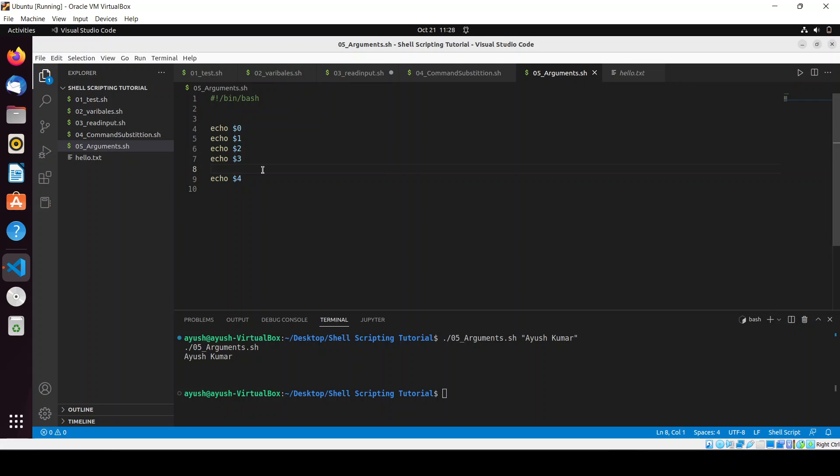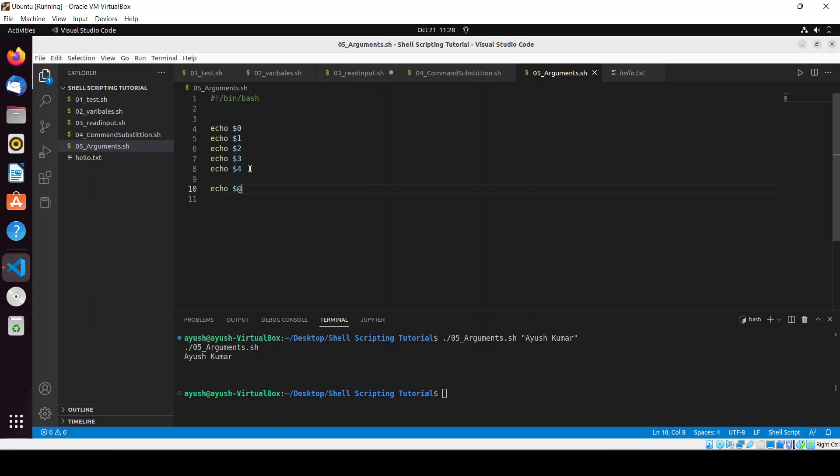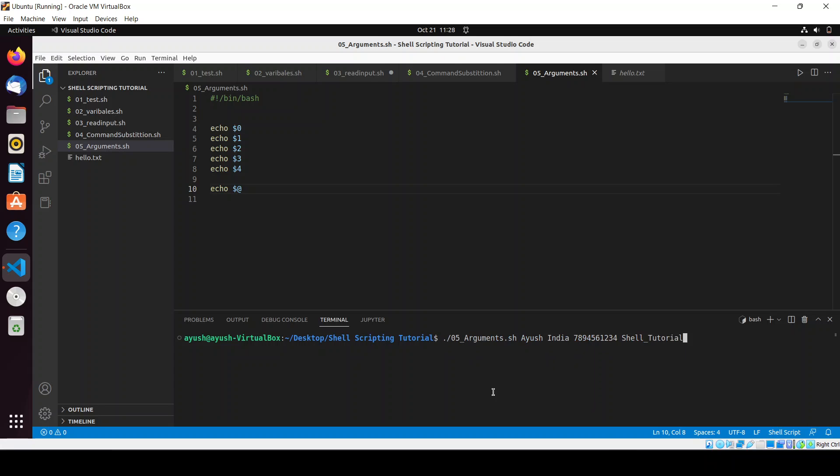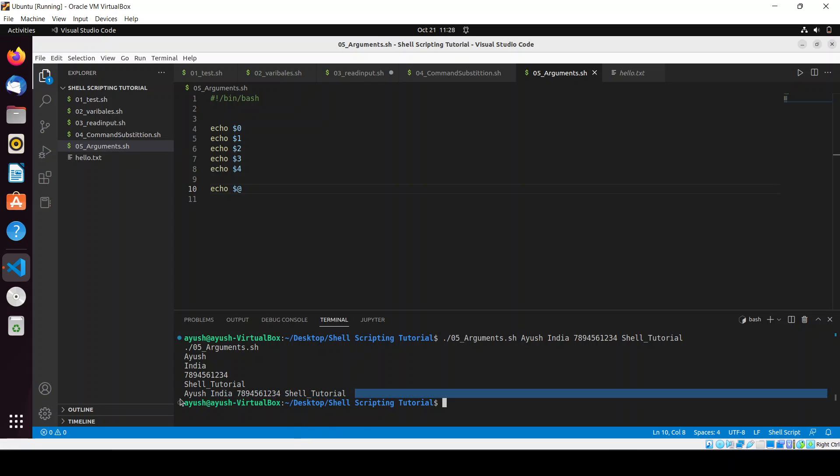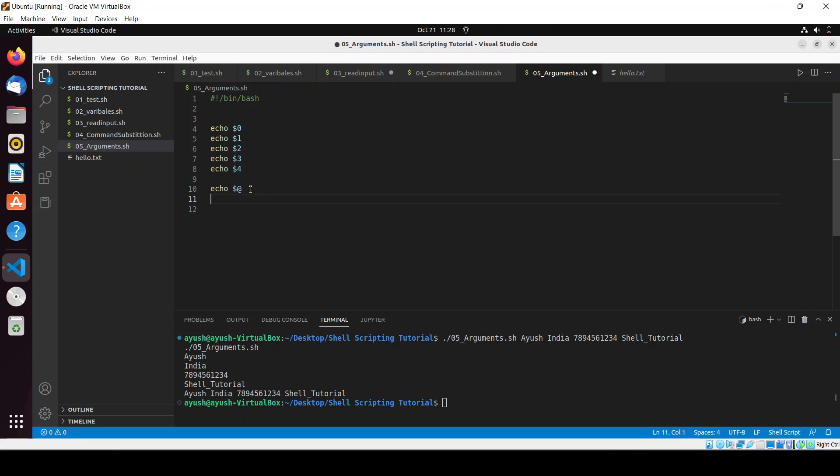Now moving forward, if you want to get the list of all the parameters you pass, there are some special characters. How will you use to print all the arguments? We will use dollar at sign. And now it will print all the arguments which you will pass. So I will run this script and here you can see I have got all the arguments which we have passed like Ayush, India, number and shell tutorial.